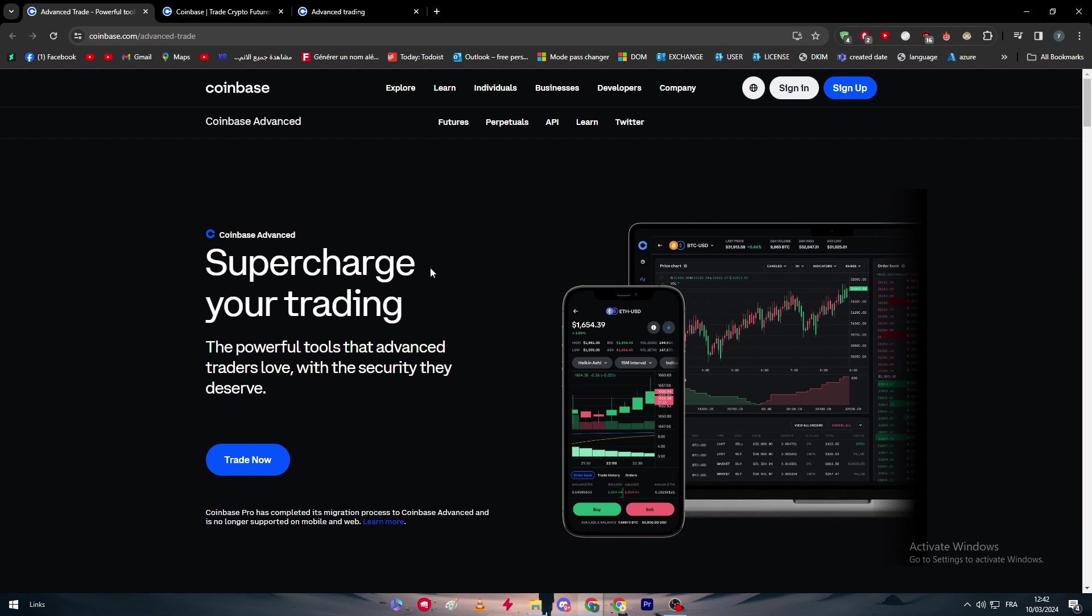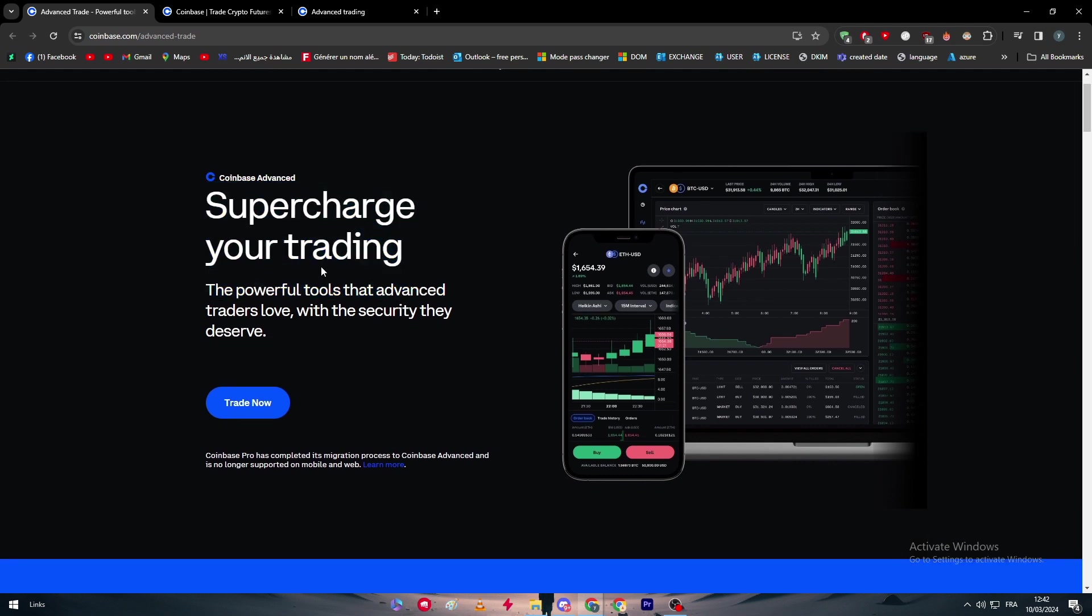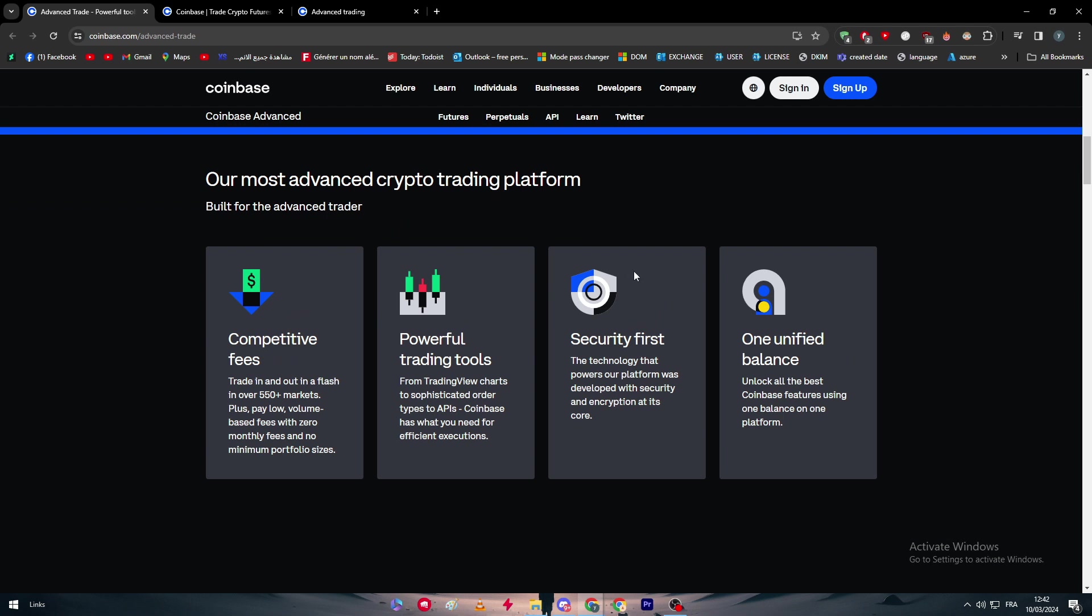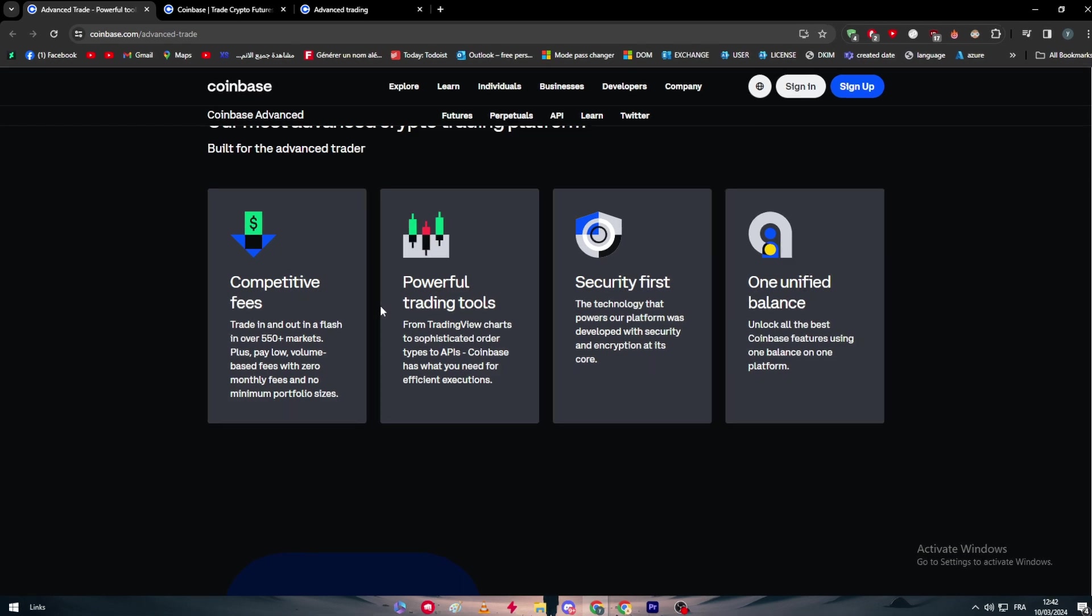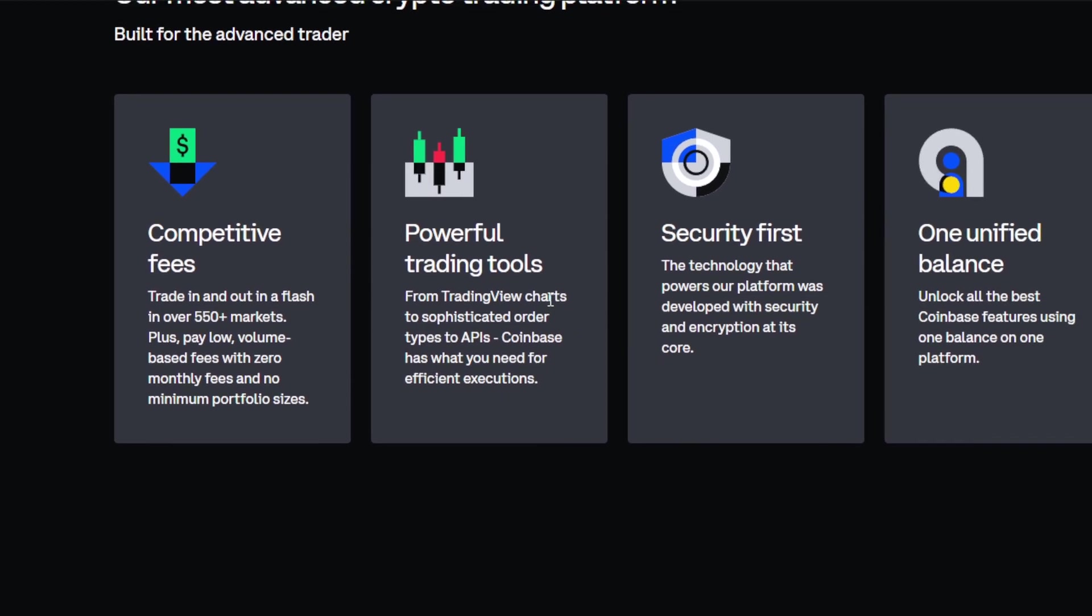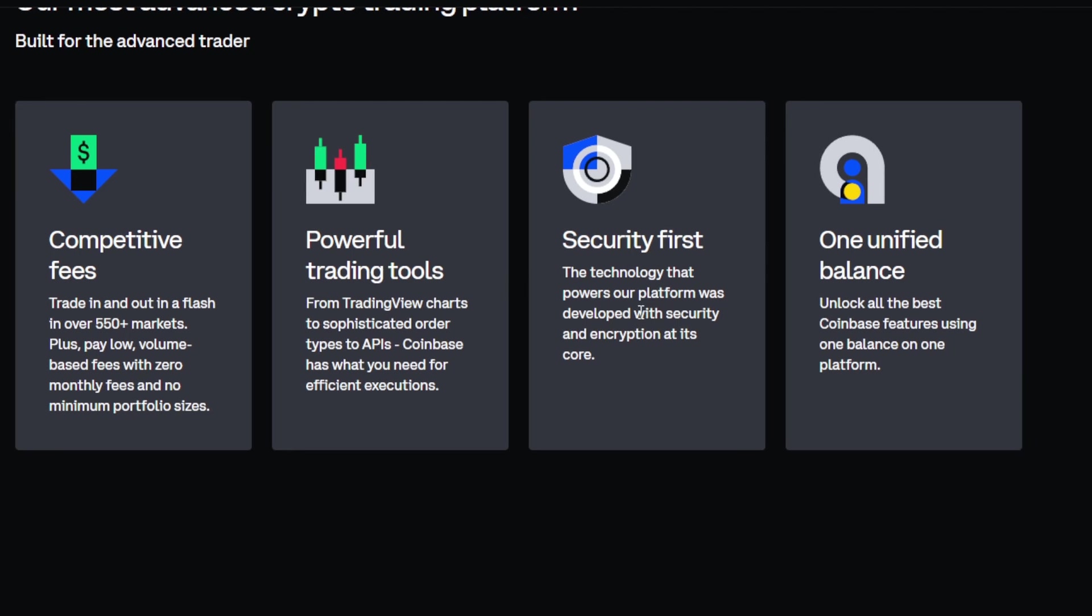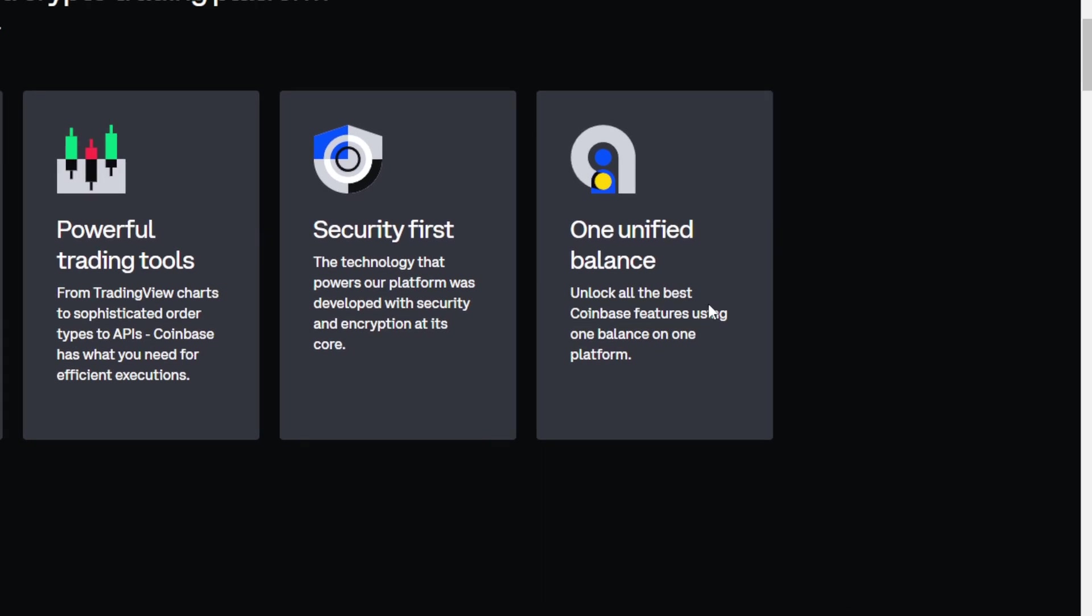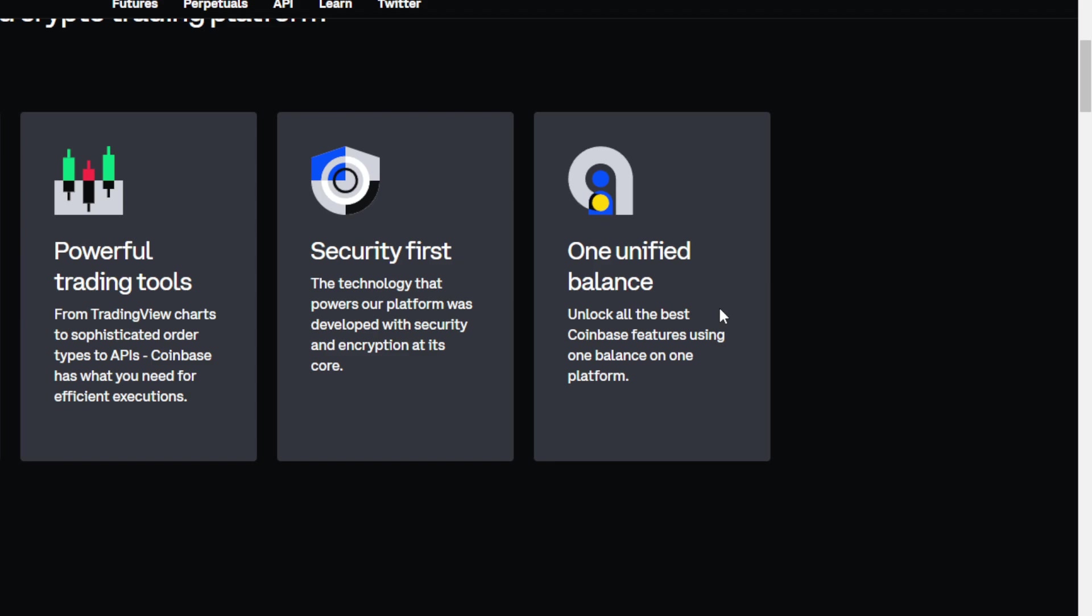Let's start with this page: supercharge your trading with the powerful tools that advanced traders love with the security they deserve. These are basically their most advanced crypto trading platform for the advanced trader. Here are the features you're going to get: competitive fees - trade in and out in a flash in over 550 plus markets, plus pay low volume-based fees with zero monthly fees and no minimum portfolio sizes. You have powerful trading tools - from TradingView charts to sophisticated order types to APIs, Coinbase has what you need for efficient executions. Security first - the technology that powers our platform was developed with security and encryption at its core. And one unified balance - you can unlock all the best Coinbase features using one balance on one platform.